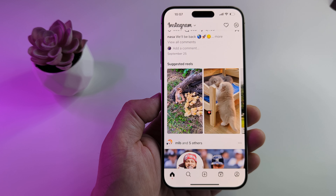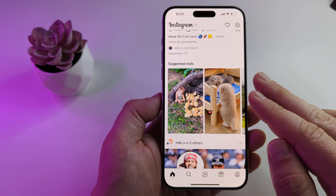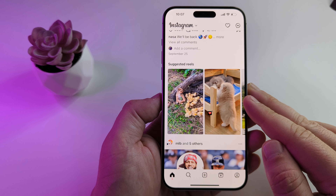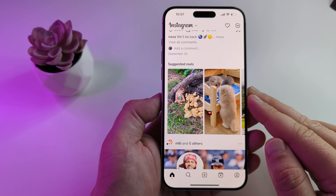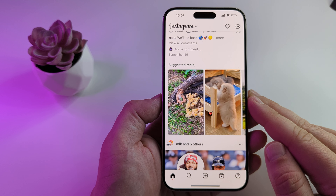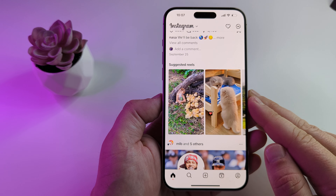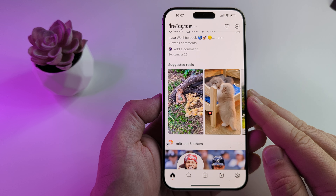Welcome to another Mr. Mutech video. Today I'm going to show you how to turn off GIF comments on Instagram, so let's get right into it.